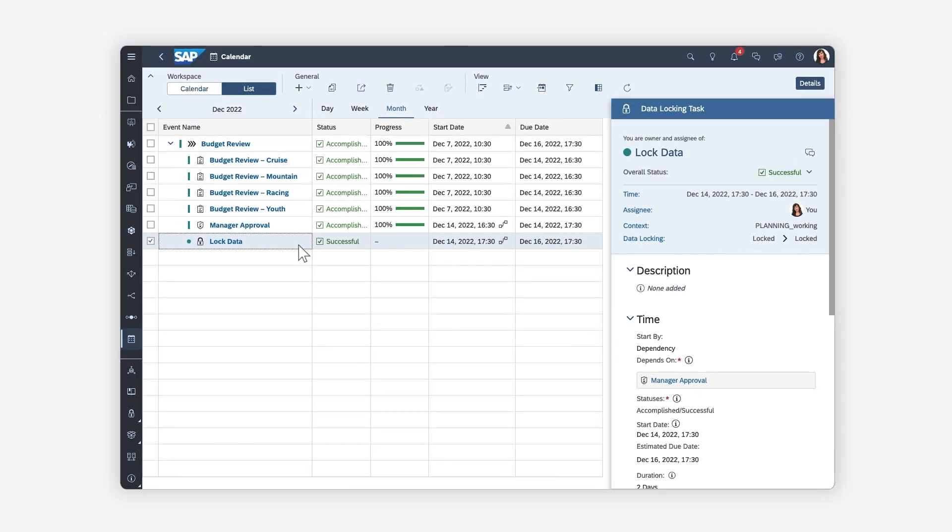For more information on how to complete planning workflows using the calendar in SAP Analytics Cloud, check out the help topic links in the description and try it for yourself today.